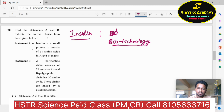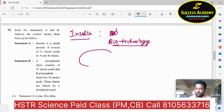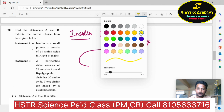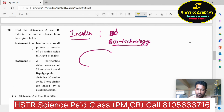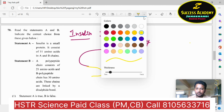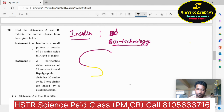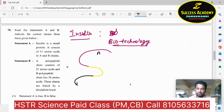Insulin consists of A chain, B chain and C chain. These three chains are color-coded to identify differences. The C chain is the connecting chain. So label them A chain, B chain and C chain.